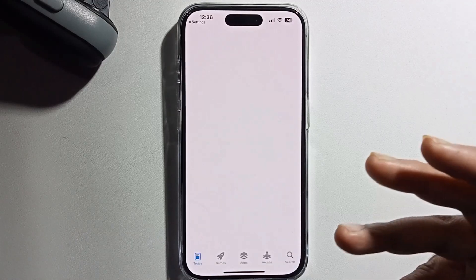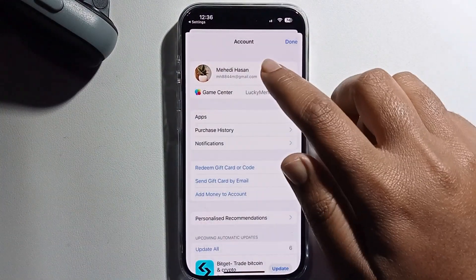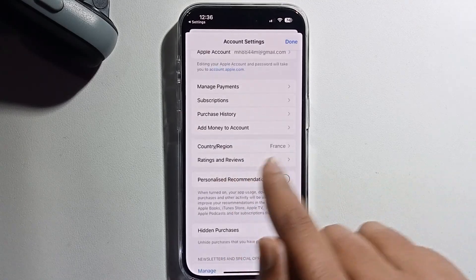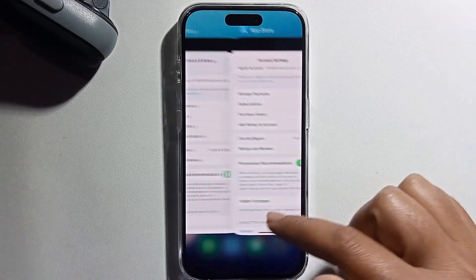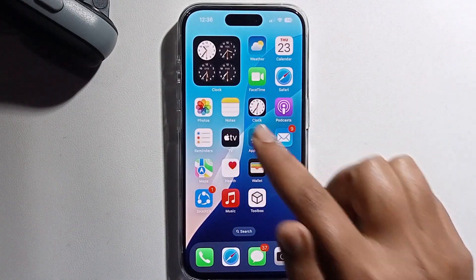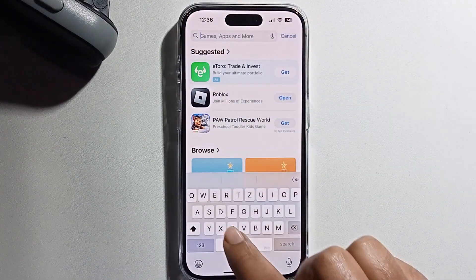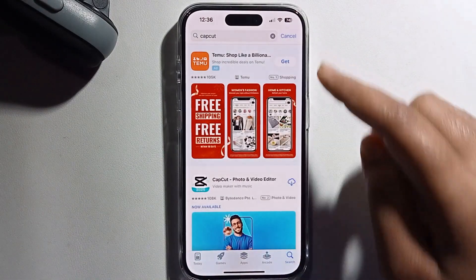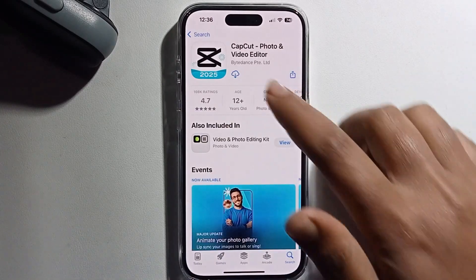Now my region has been successfully changed. I will check it — look, it now shows France instead of United States. Now try opening the App Store again and search for CapCut. You can see the official CapCut app is now showing and you can easily install it.